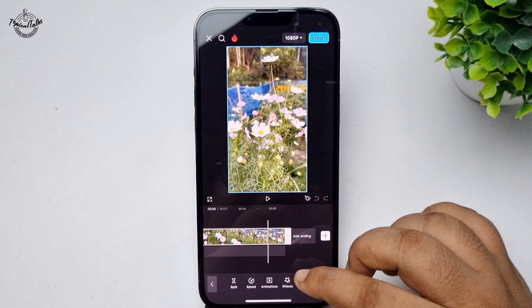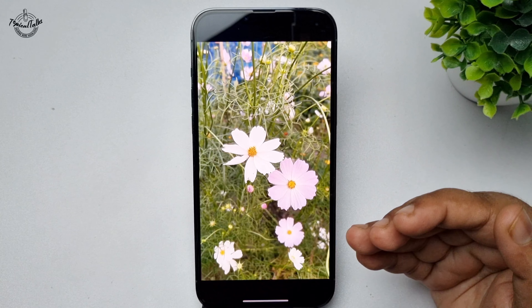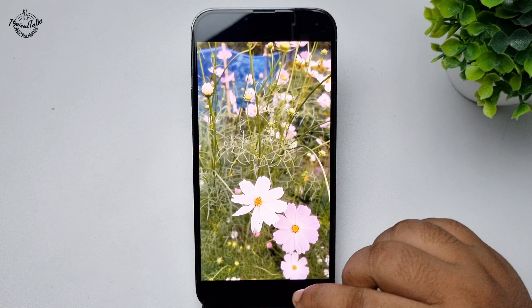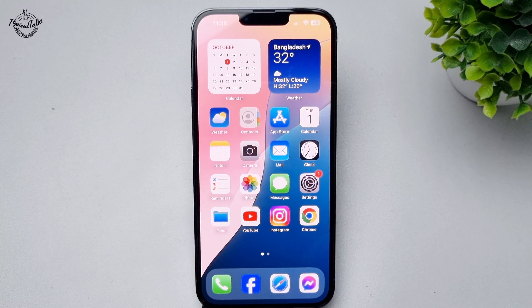Once it's successfully exported, go to your gallery and there you will find the video that you just exported from CapCut. Thanks for watching.